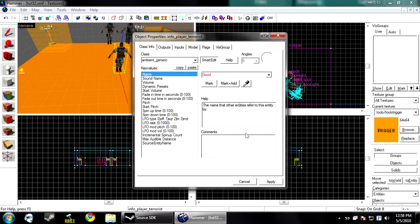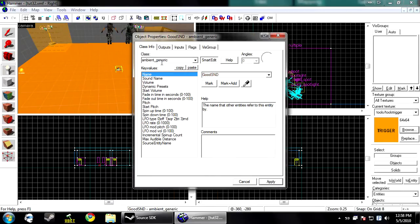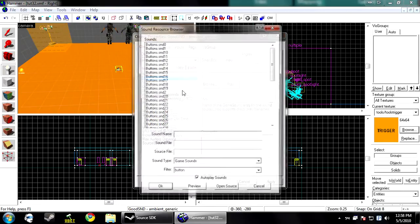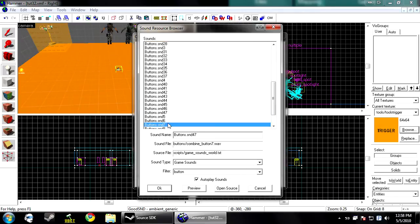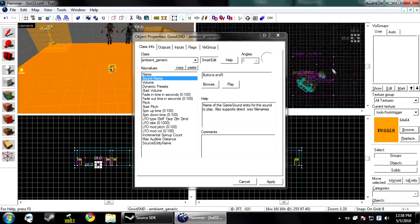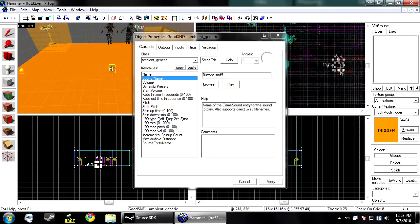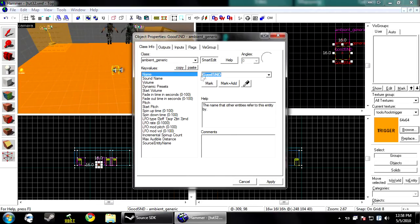So we're going to name this good sound. Click sound name. Then you choose a happy sound. Then copy paste that and make a bad sound.